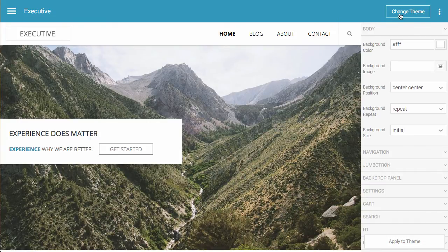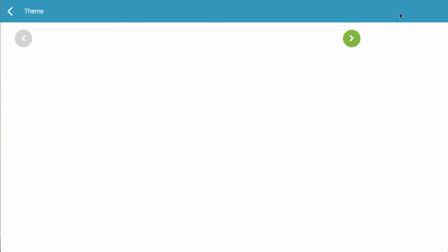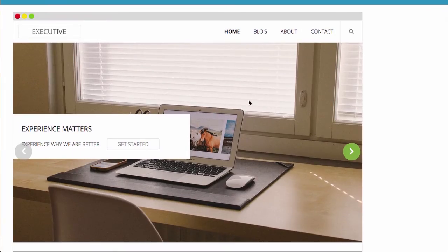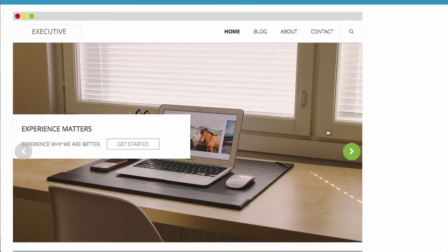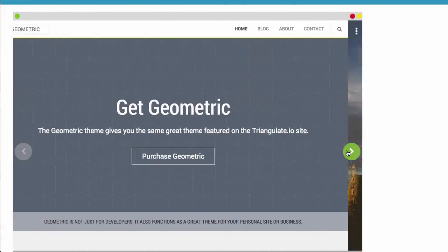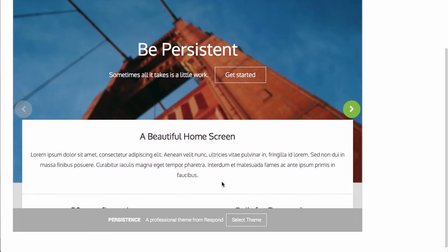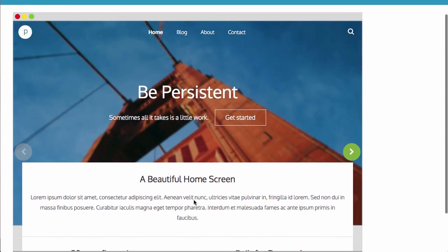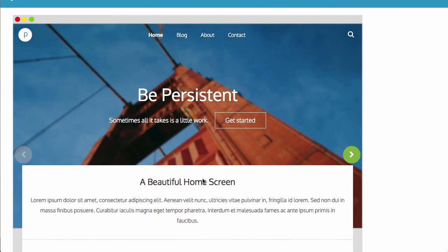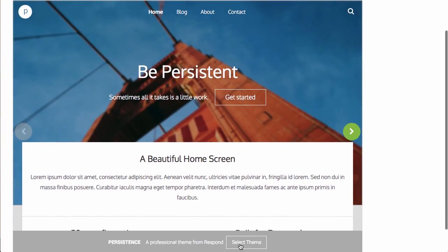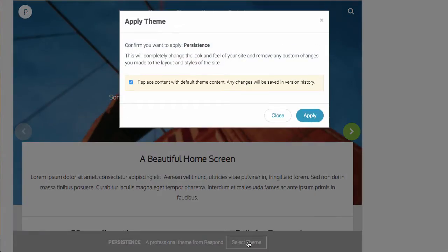So we're going to go up here to change theme, and I've preloaded all the existing themes that are available through the Respond Marketplace. We're going to select one of my favorites, which is the Persistence theme. You'll notice the title down here. To select this theme, I'm just going to scroll down a little bit and click Select Theme.